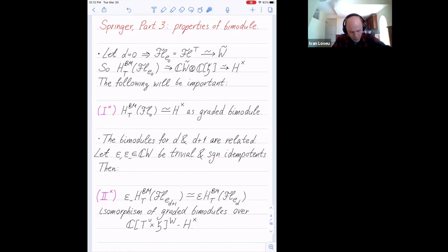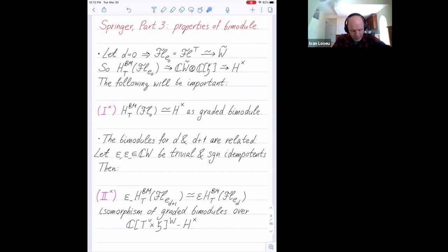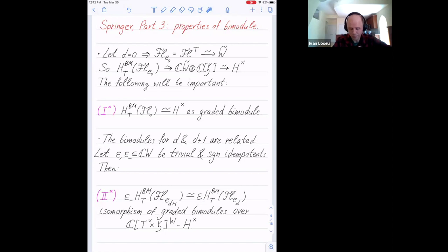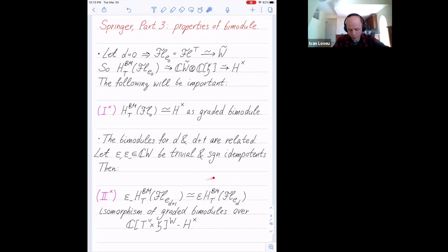There are two important properties we'll see repeatedly. Property one: the isomorphism above is an isomorphism of graded bimodules, which shouldn't be very surprising. More surprisingly, the bimodules for D and D plus one are related. Namely, I can pick the trivial and sign idempotents in the group algebra of the Weyl group, hit the bimodule for D plus one by epsilon-minus on the left and take the sign-invariant part, and hit the bimodule for D by epsilon on the left taking invariants. These two things are right modules over H-times, and on the left you have the spherical subalgebra. It turns out there is an isomorphism of graded bimodules.